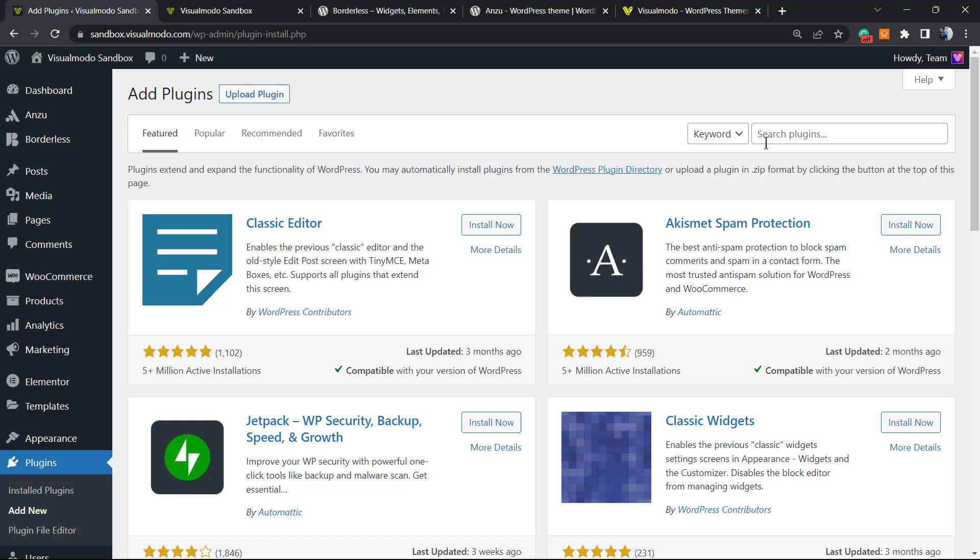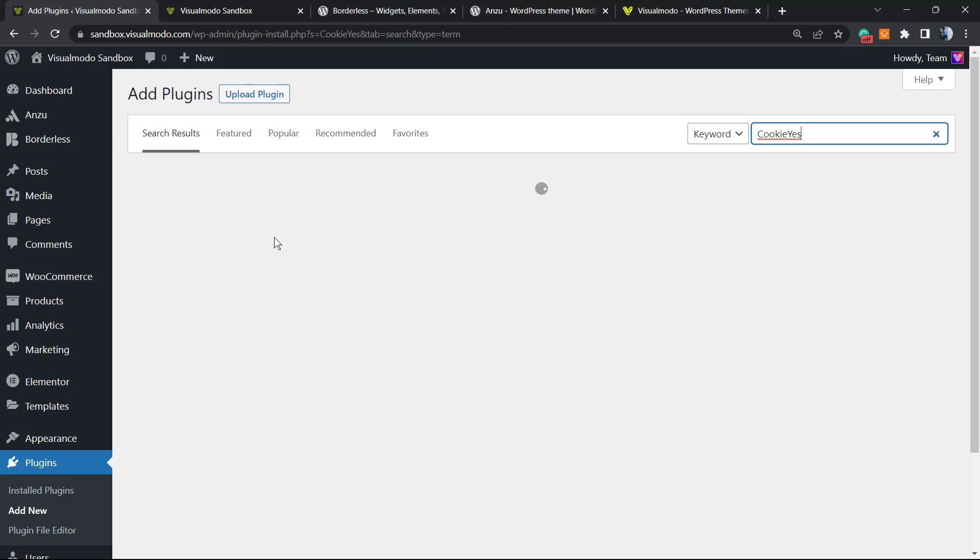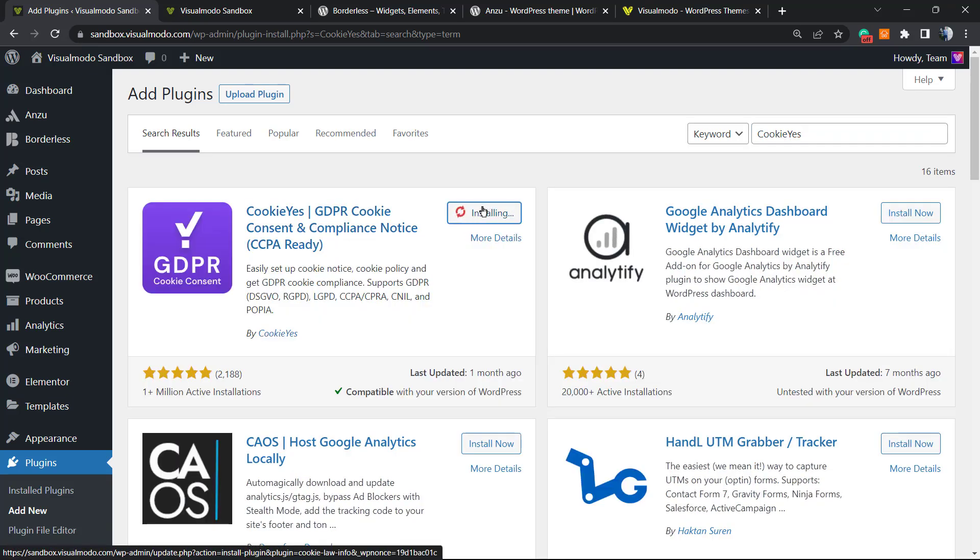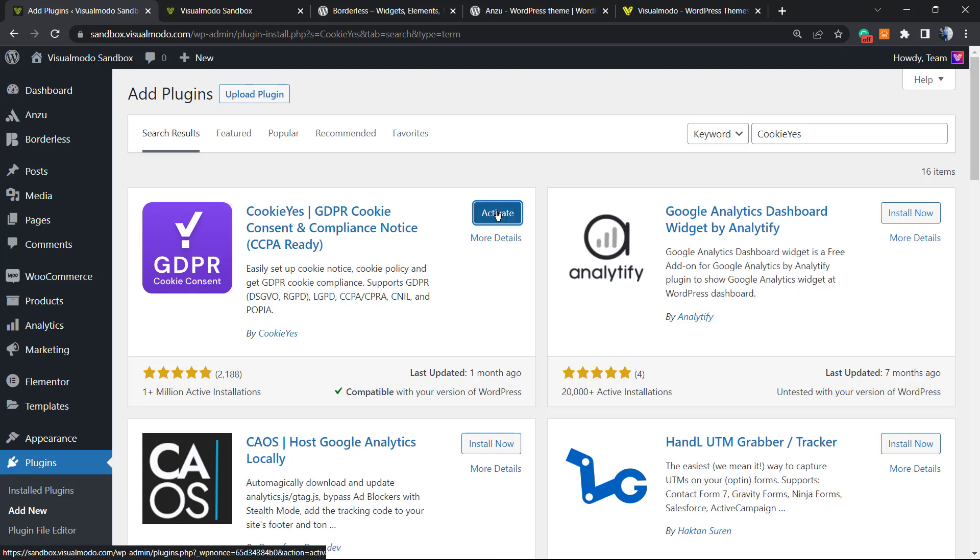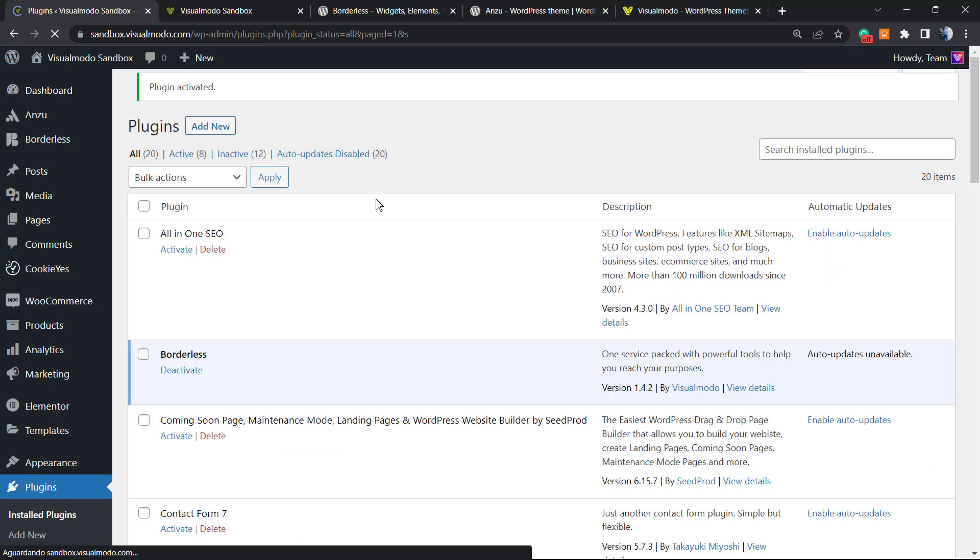In the top right bar, you're gonna see a placeholder text 'Search plugins.' We're gonna type 'CookieYes.' This is the plugin. Click on Install, then click on Activate.